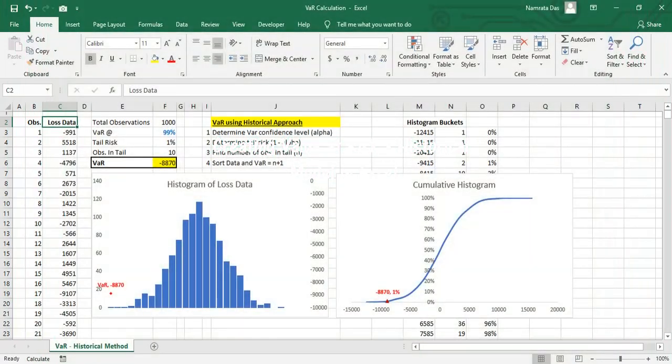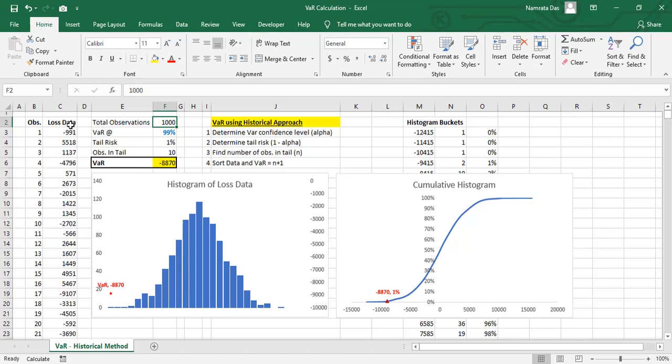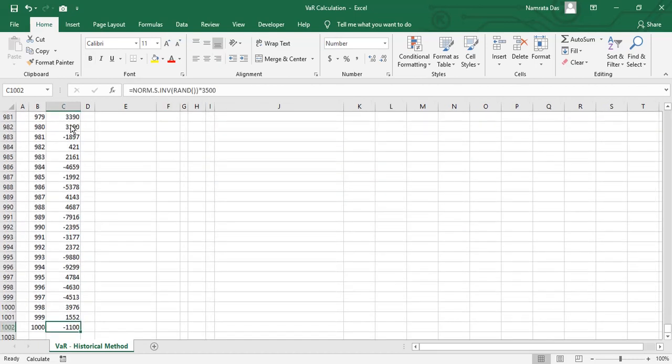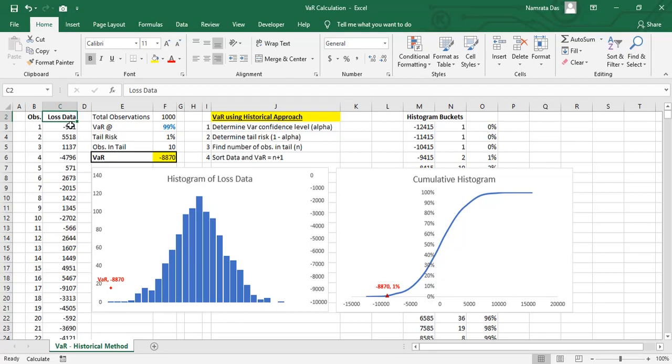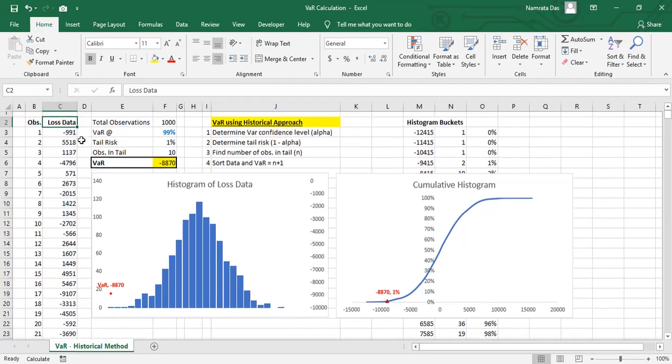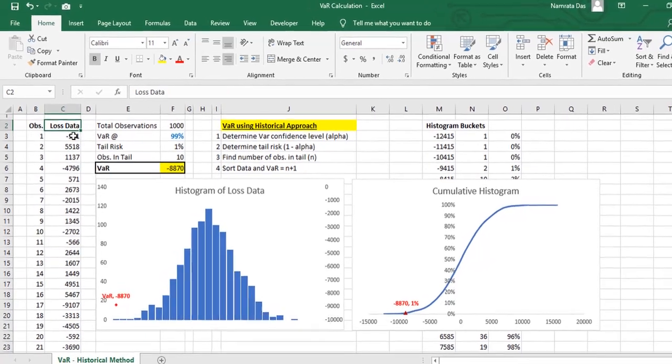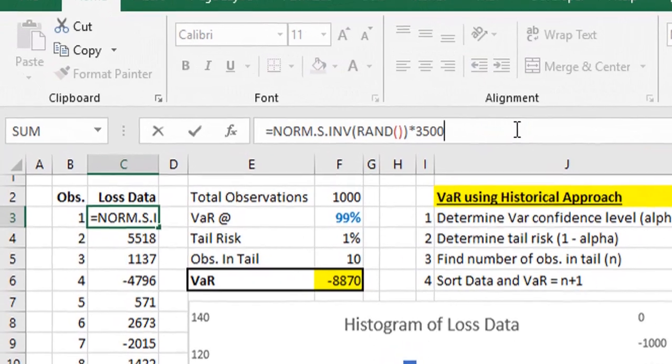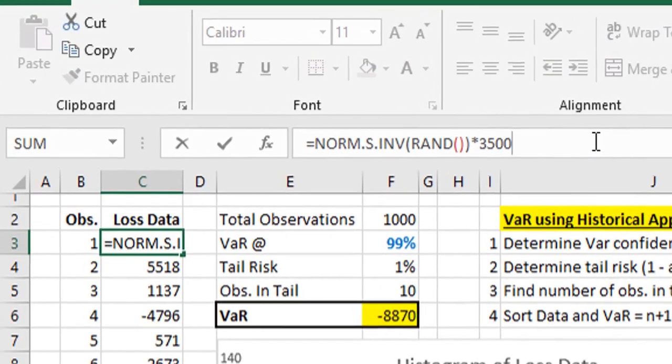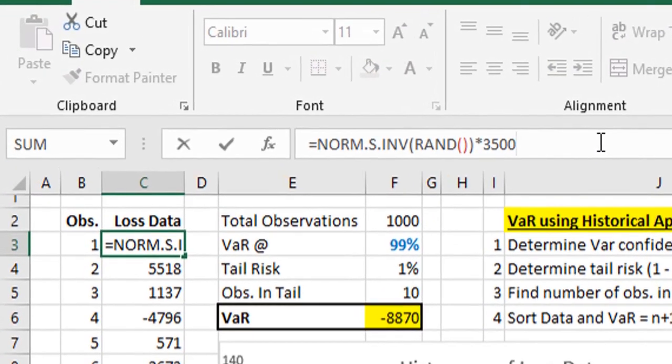In this example, we have 1000 randomly arranged profit and loss data. Notice that the sample data is randomly generated using the RAND function of Excel. Also note that we have used the NORMINV inverse function to ensure that the data generated follows normal distribution.